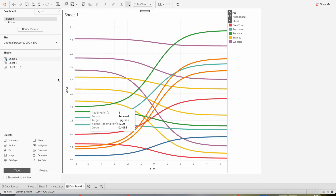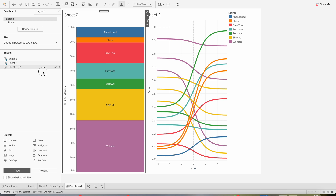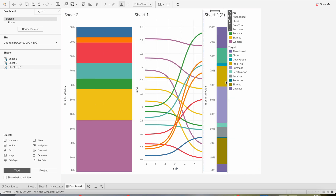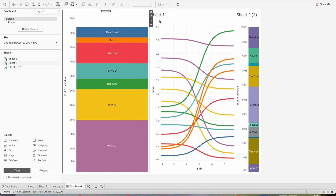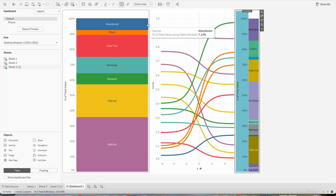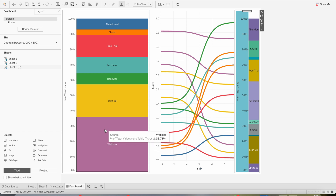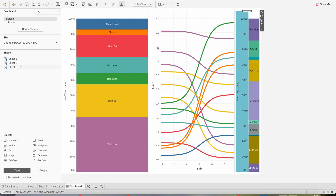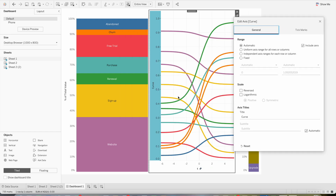Now go to the dashboard. Bring the Source sheet as the first sheet, then the Sankey diagram, then the Target sheet to the right side. Delete containers and remove all titles by right clicking and selecting Hide Title. Hide the axis as well. The website label appears at the bottom but should be at the top, so we need to reverse the axis — right click, Edit Axis, and select Reversed. This fixes the sorting order to match the label sheets.